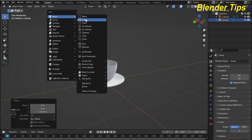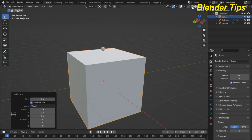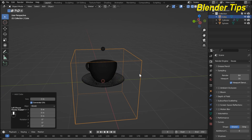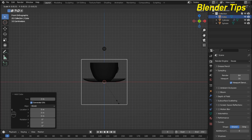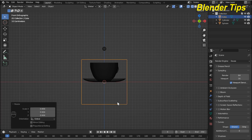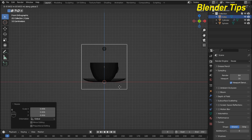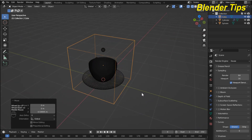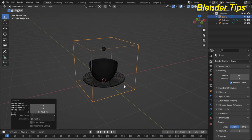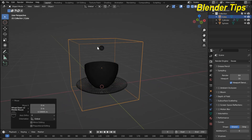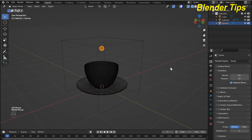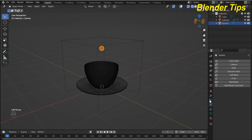I also add a domain. For that I add a cube, enter into wireframe mode, and in the front view I scale this cube and also move it along the Z-axis. This cube will act like a domain.